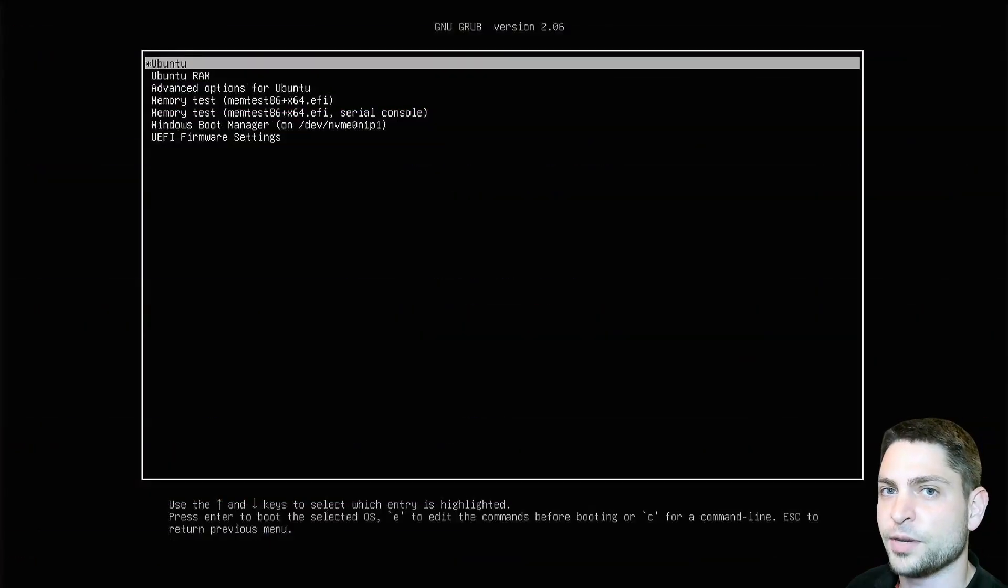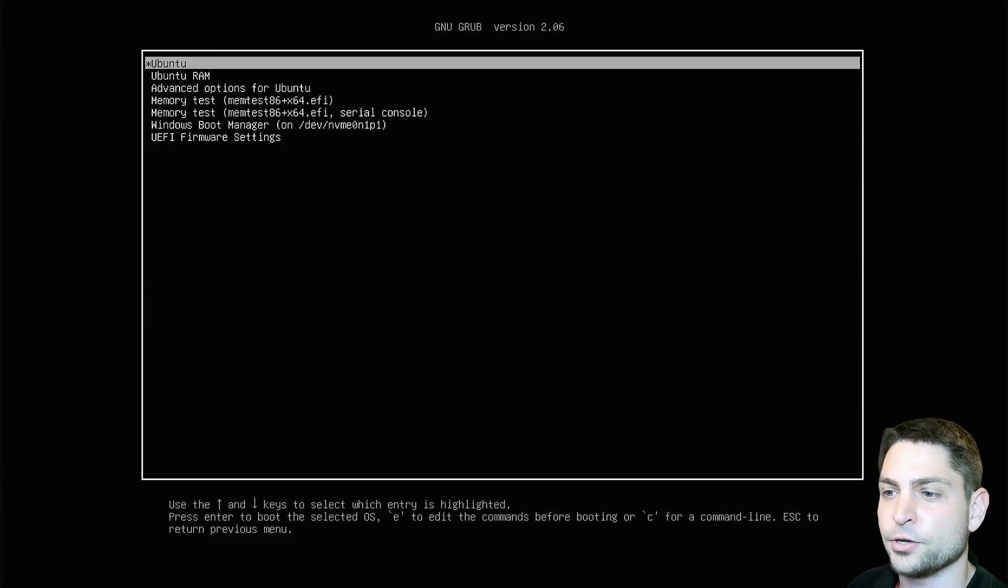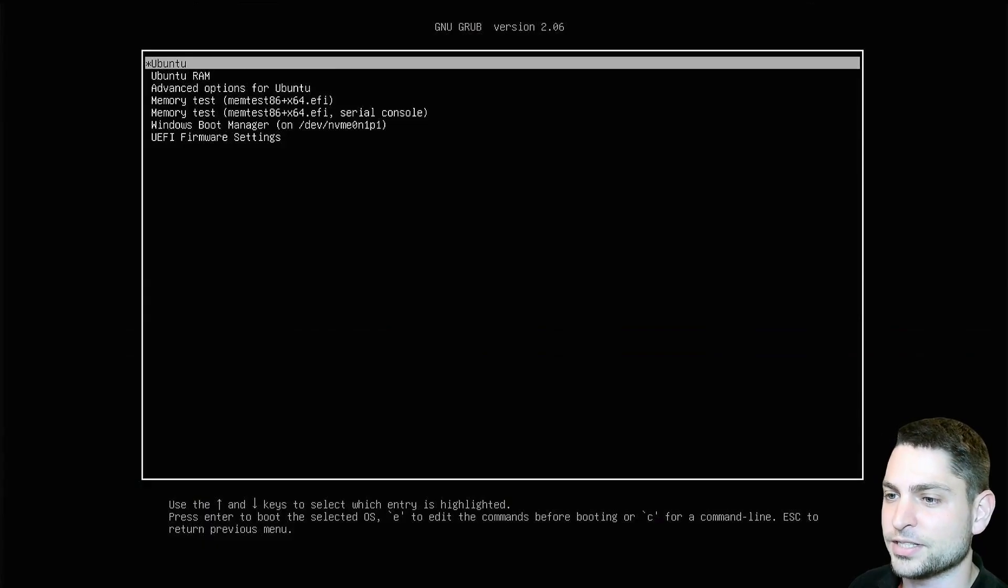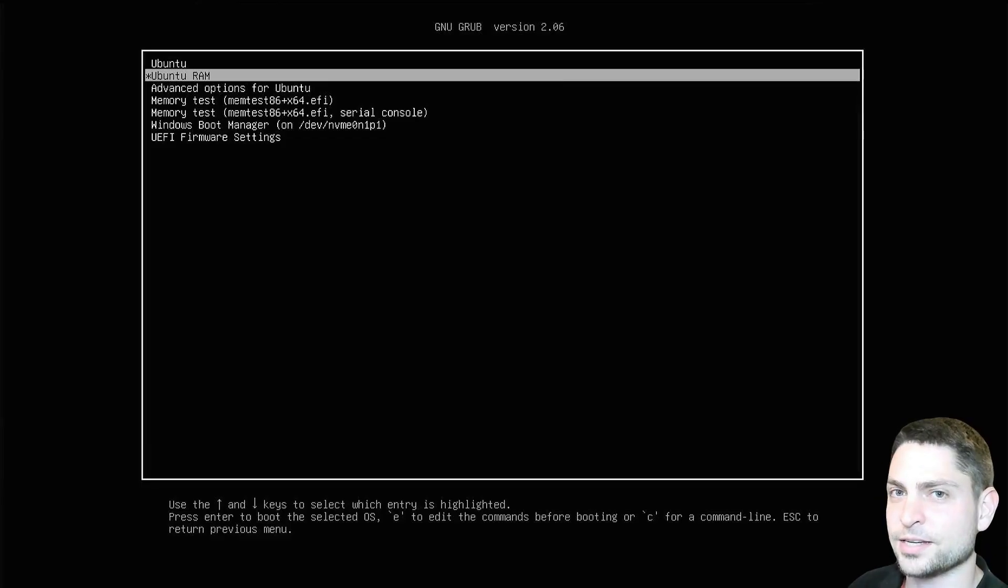Now after the reboot I'm back inside the grub menu and as you can see there is our entry. Ubuntu RAM. Now press enter and let's see.